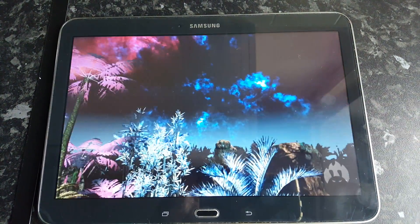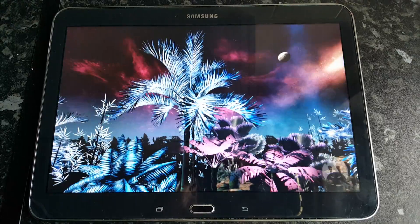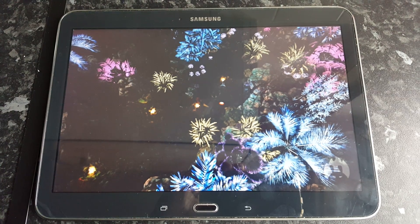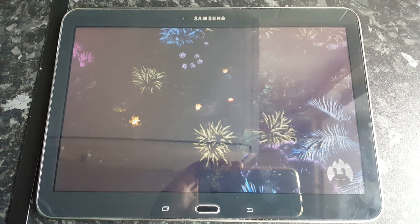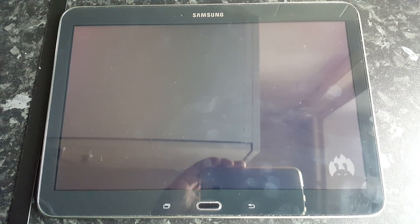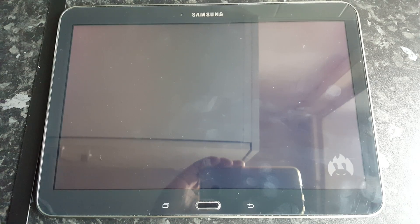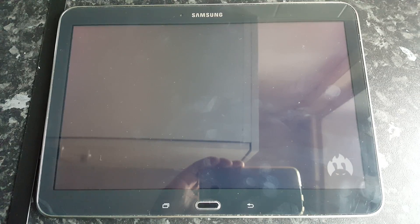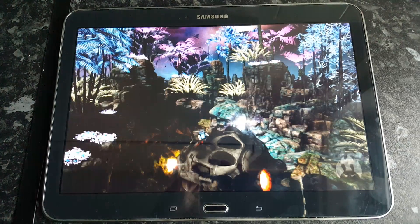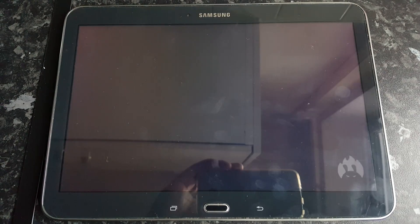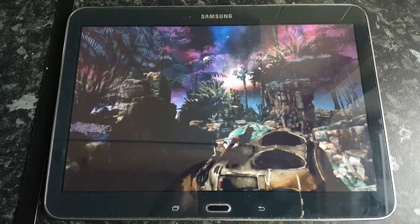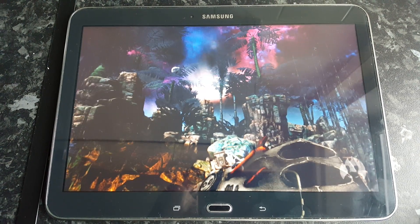So you can see here it's lagging. I'm not quite sure if this application is optimised for Android 6.0, but however I'm still going to continue with the test. As you can see, it's lagging really bad there.